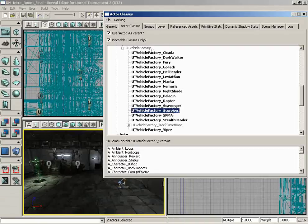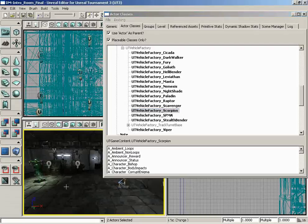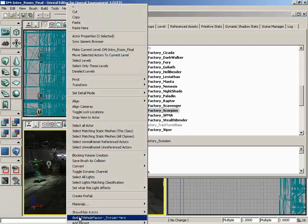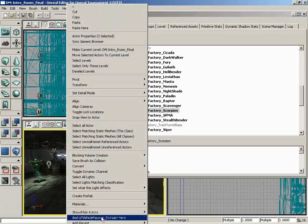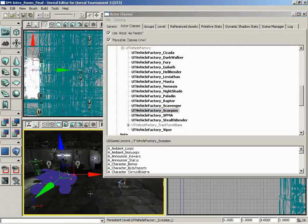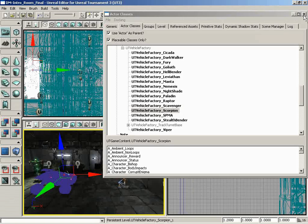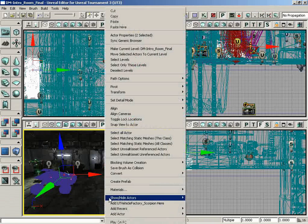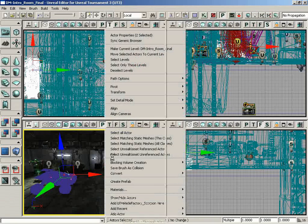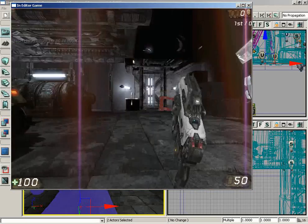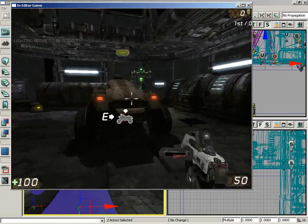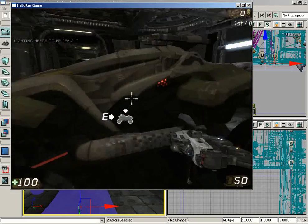And we'll right-click here on the floor and choose 'Add UT Vehicle Factory Scorpion Here,' and there's a Scorpion. It appears in our map. So let's close this down and I'll just go ahead and play the map from here. Give this a second to load in, and we have a Scorpion.